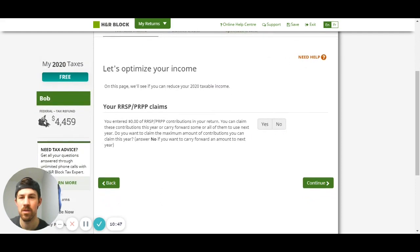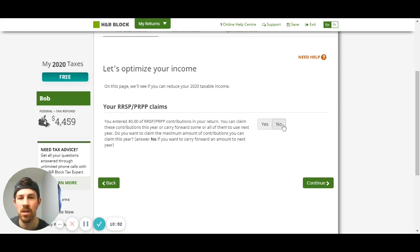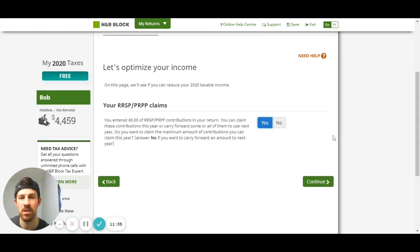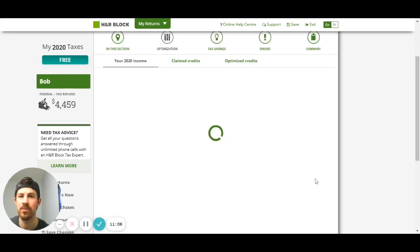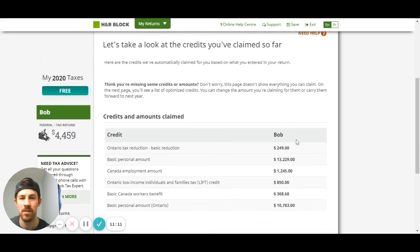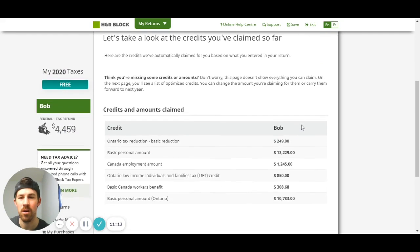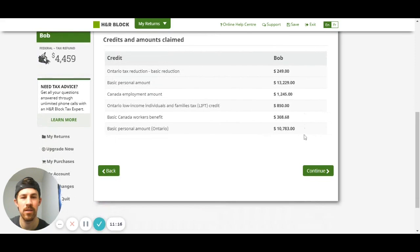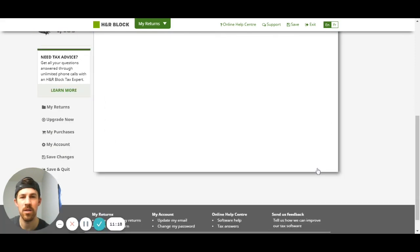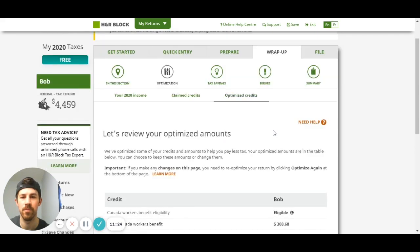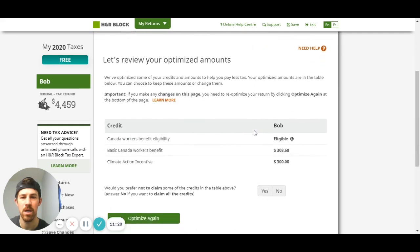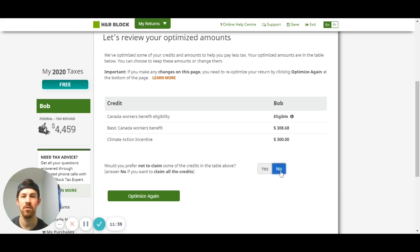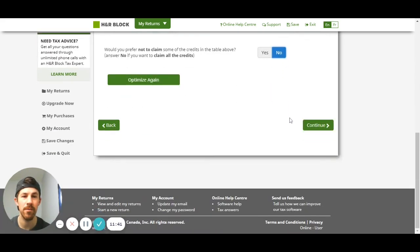Here it's asking me about RSP claims - says you entered zero dollars in contributions in your return, do you want to claim the maximum amount of contributions you can claim this year or no. I'm going to put yes, let's see what happens here. Nothing, so this is just going over our credits, reviewing it, looks good. Optimized amounts, now it's asking if you prefer not to - I'm going to put no. So I'm claiming a couple different credits that H&R Block is recognizing that I'm eligible for which is great.